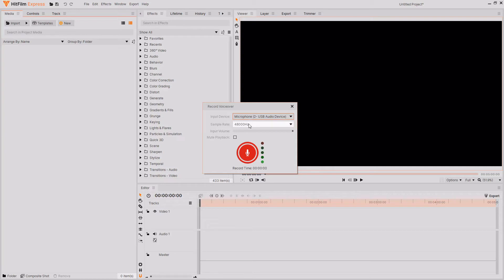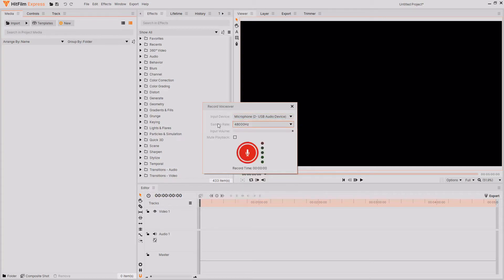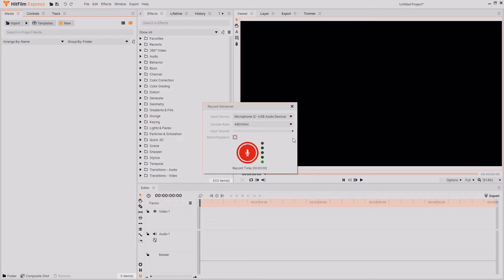Then you have an option to change the sample rate of your audio. Below the sample rate option, you have the input volume slider. This can be used to change the input volume, and you can play around with that depending on your audio recording preferences.